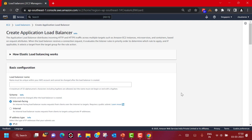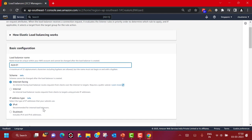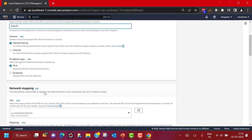Let's select Application Load Balancer, which is good for HTTP and HTTPS use cases, and click Create. Provide the basic configuration — I'm going to give it the name 'ALB01'. For the scheme, this is going to be internet-facing so I will stick with that. Load balancers can support IPv4 or dual stack (IPv4 and IPv6), but for this demonstration I'm going to use IPv4.